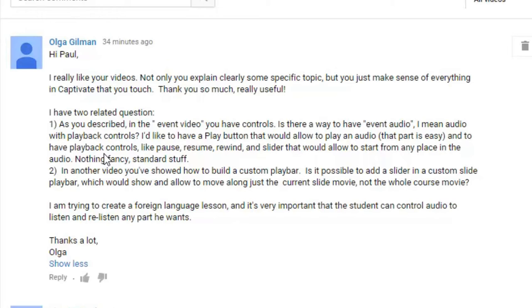And part two of the question, in another video, you've shown how to build a custom play bar. Is it possible to add a slider in a custom slide play bar, which would show and allow you to move along just the current slide movie, not the whole course movie?